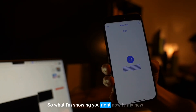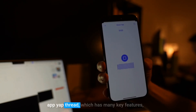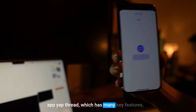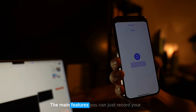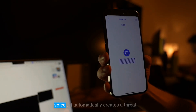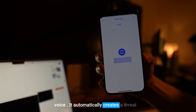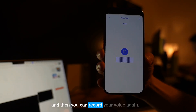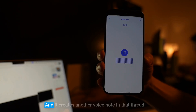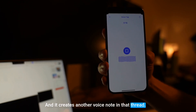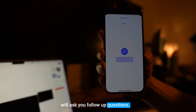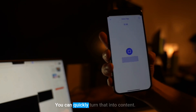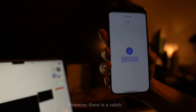What I'm showing you right now is my new app, Yap Thread, which has many key features. The main features: you can just record your voice, it automatically creates a thread, and then you can record your voice again and it creates another voice note in that thread. It transcribes all of them, asks you follow-up questions, and you can quickly turn that into content.